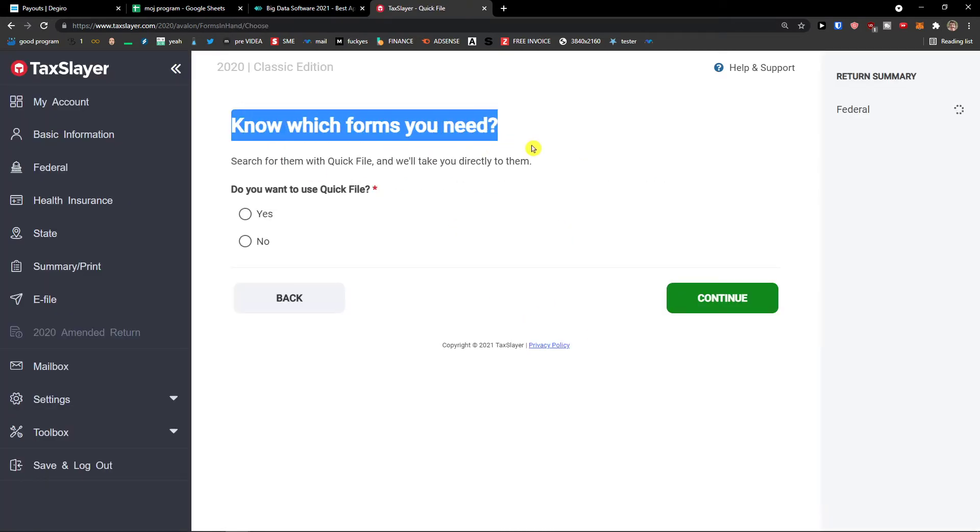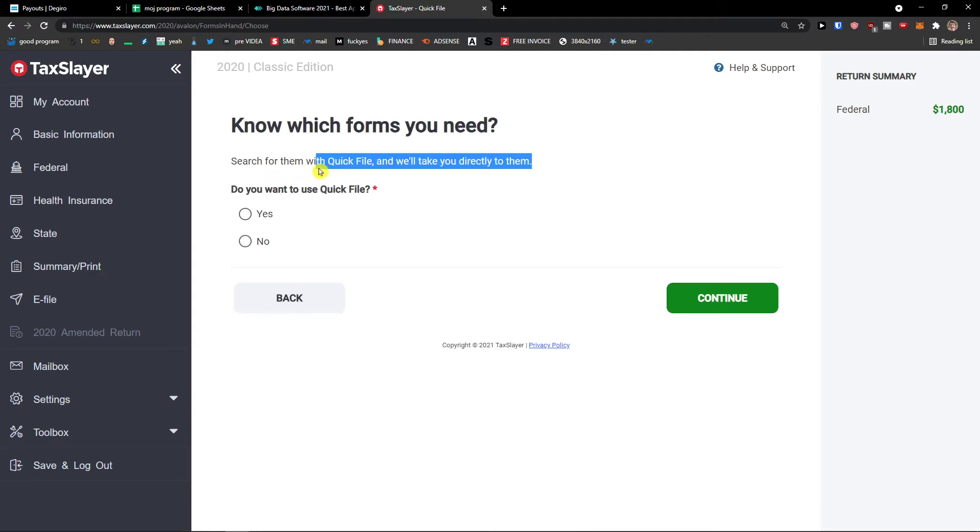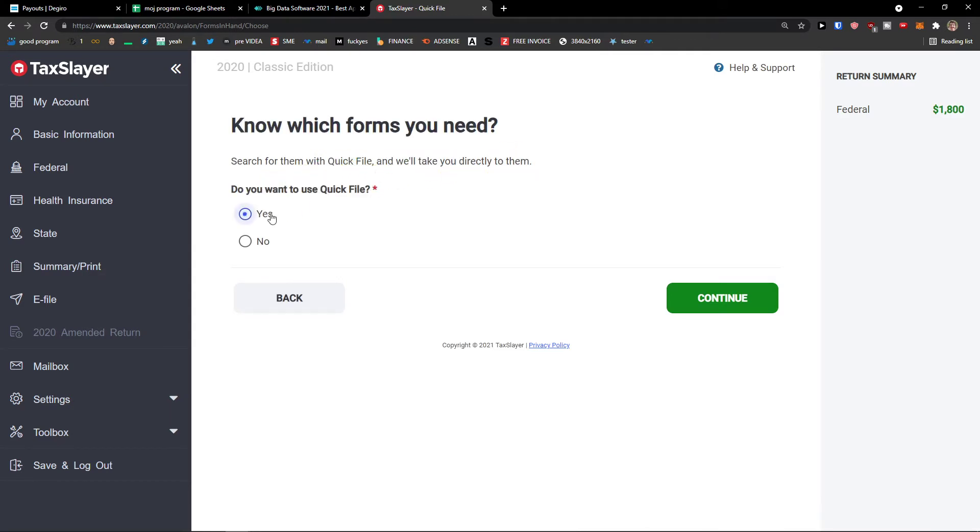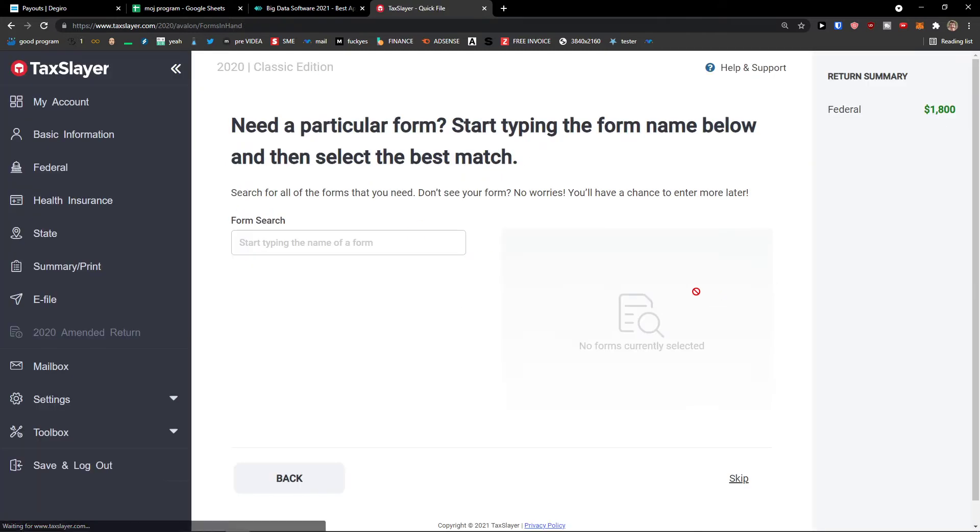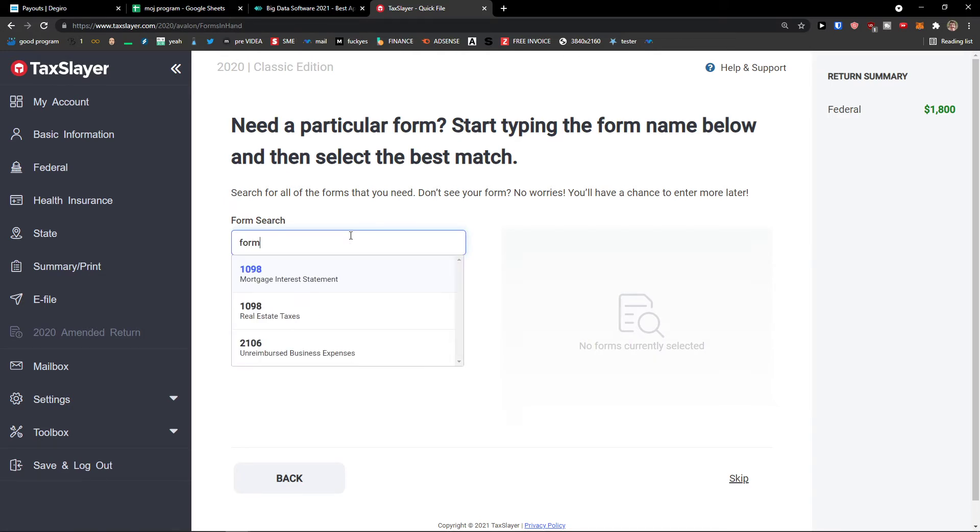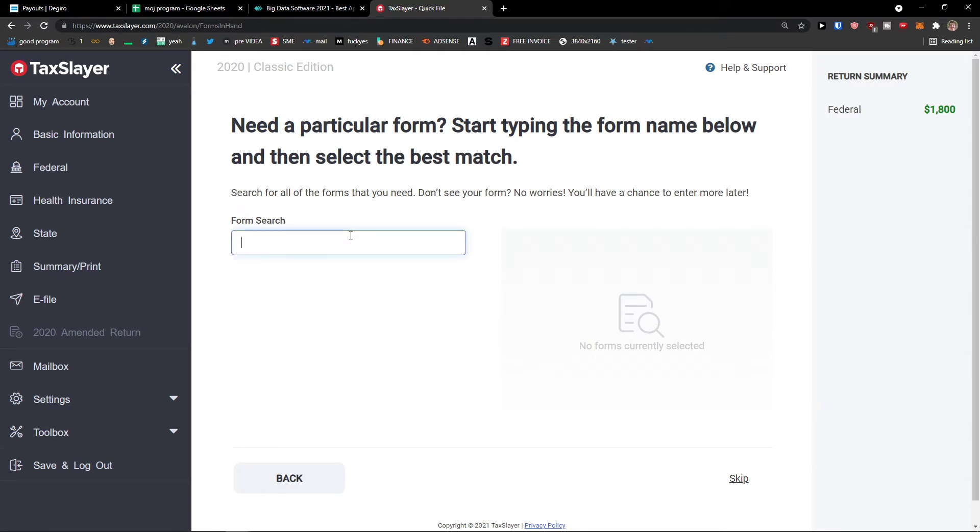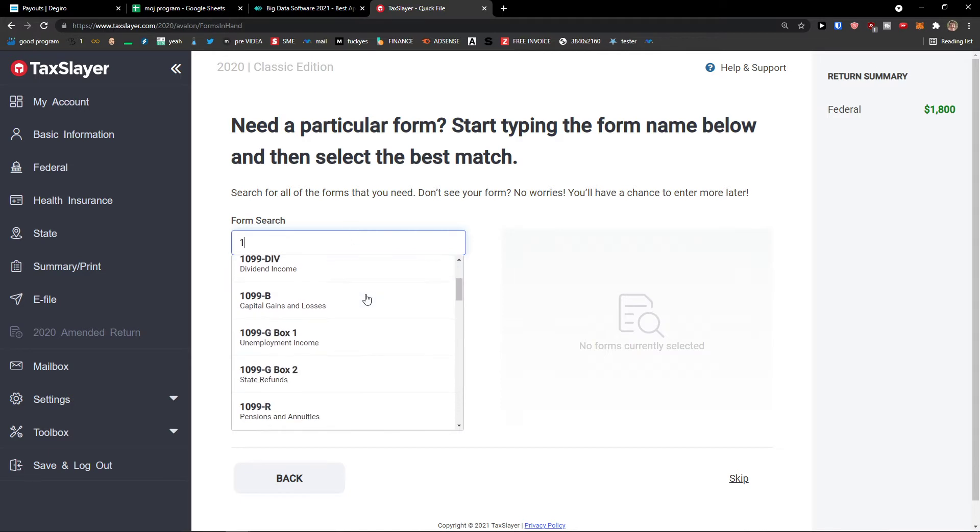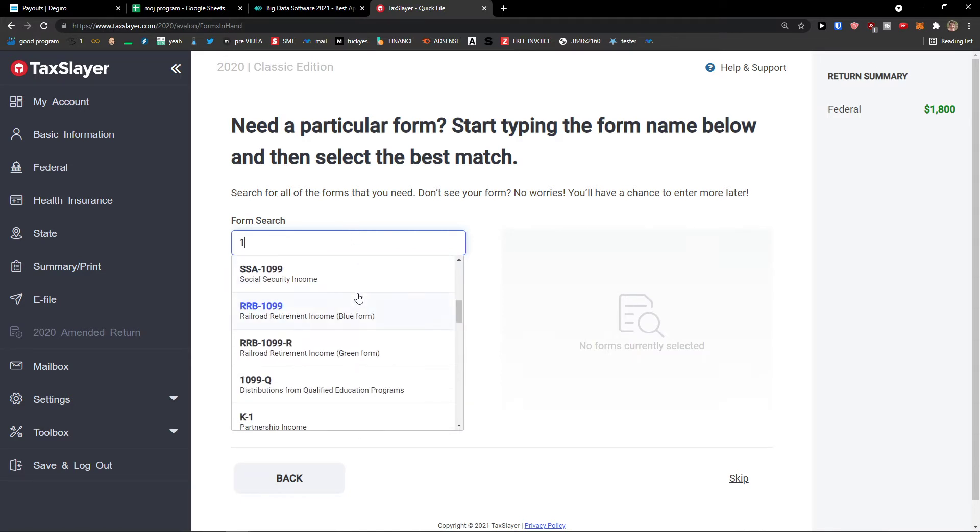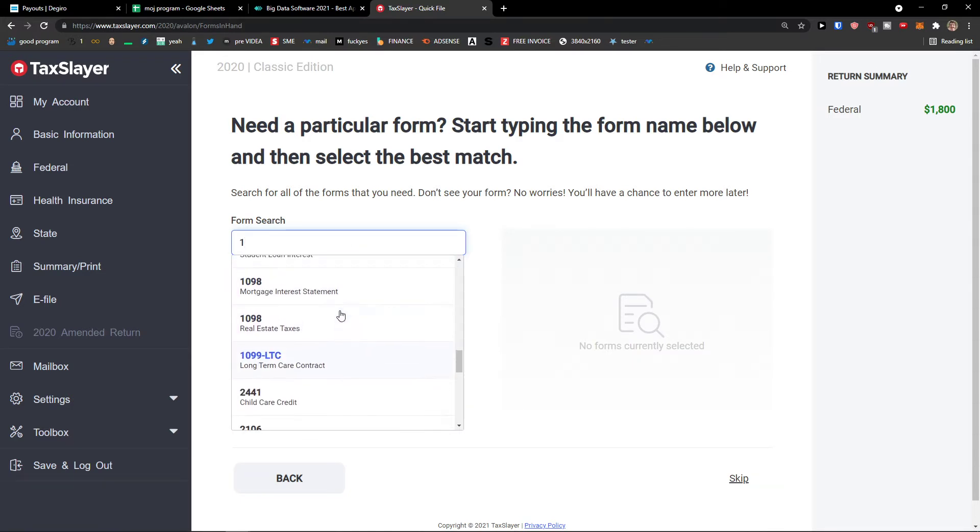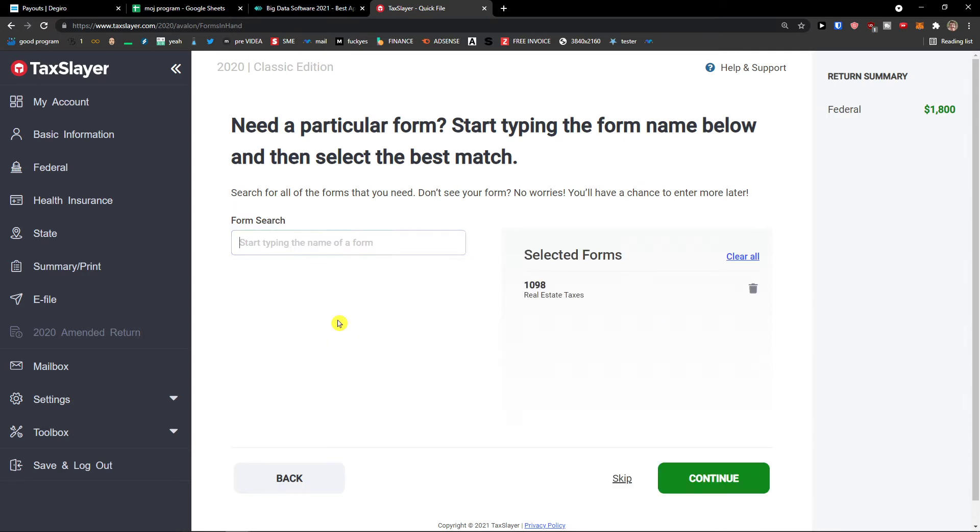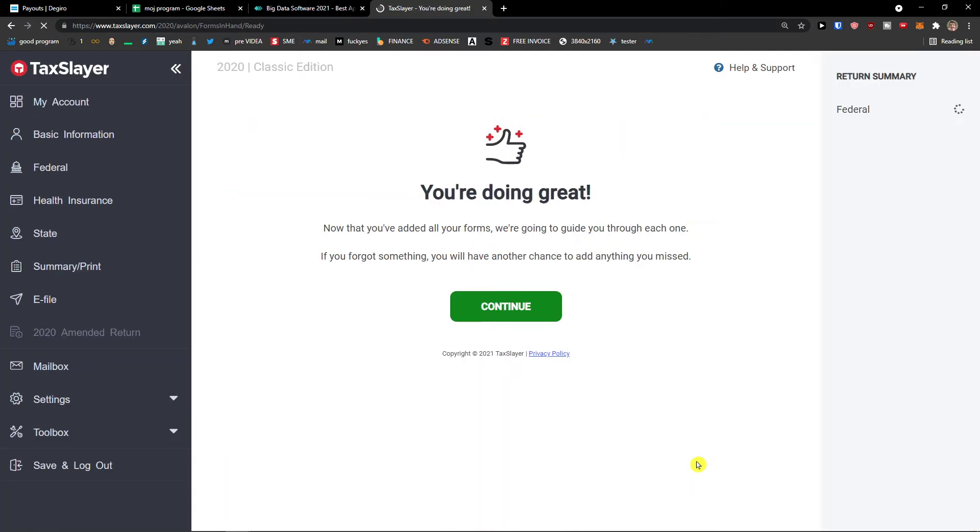Know which forms you need? Search for them with quick file. And you can have quick file, yes or no. Let's press yes. And then you just like add here form here, right? And you can have like plenty of forms that you can use. Whatever you want, real estate taxes. Then I'm going to like press continue.